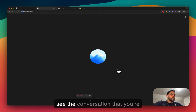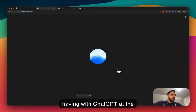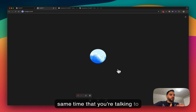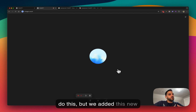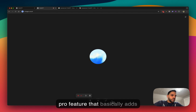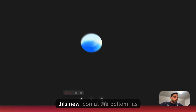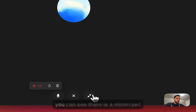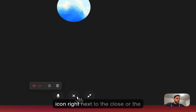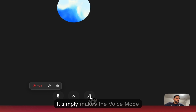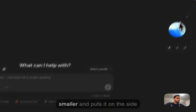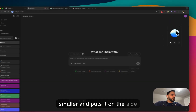But sometimes you want to see the conversation that you're having with ChatGPT at the same time that you're talking to it. Until now, you couldn't do this. But we added this new Pro feature that basically adds a new icon at the bottom — a minimize icon right next to the close or end icon.